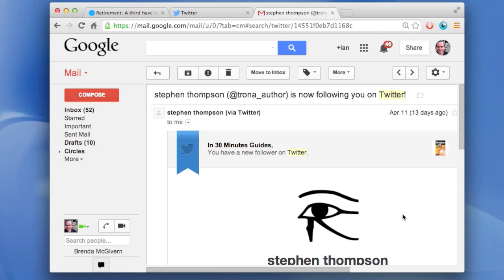But what I don't like is when Twitter sends me, it seems like, dozens of messages every day telling me about different types of activities that are taking place, and I want to turn some of them off. Here's how to do it.